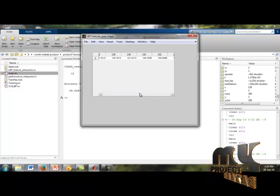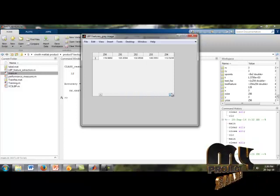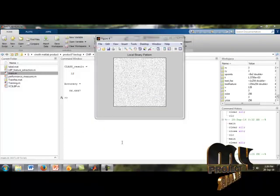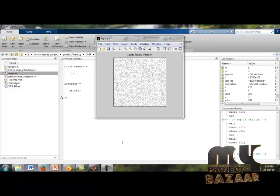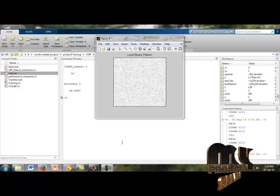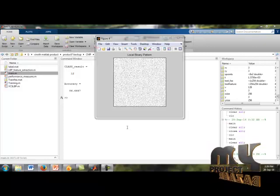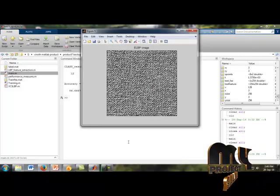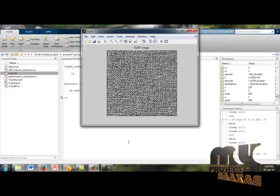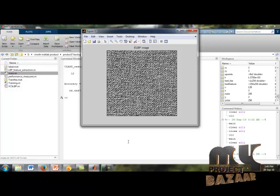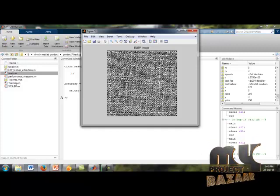The LBP features extend up to 254 pixels. After getting our LBP features, we display the LBP image, which is our Local Binary Pattern of the input image. We then extend the rows and columns — that is, each pixel size is extended using ELBP.